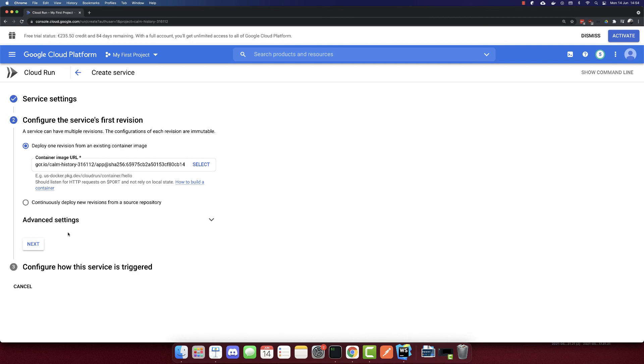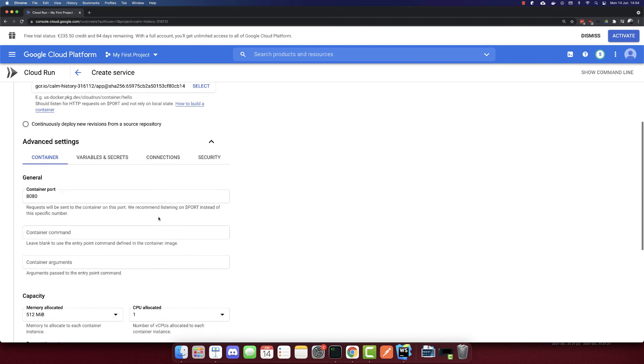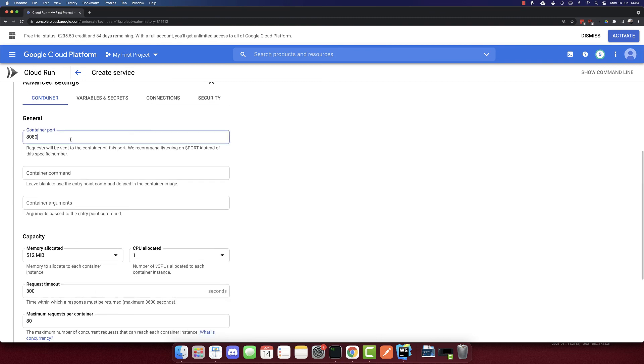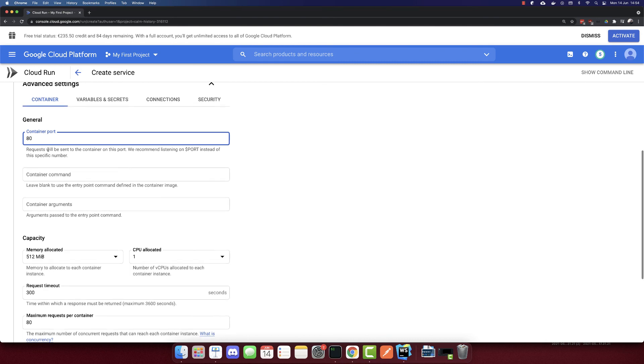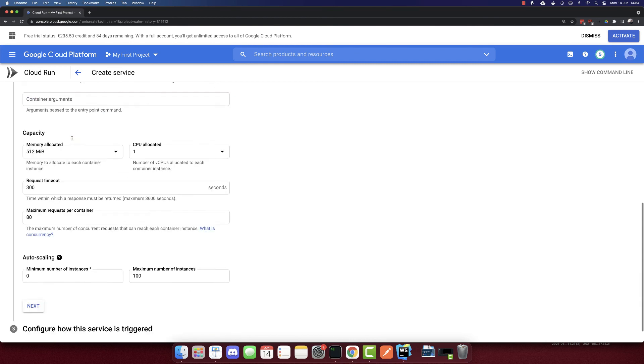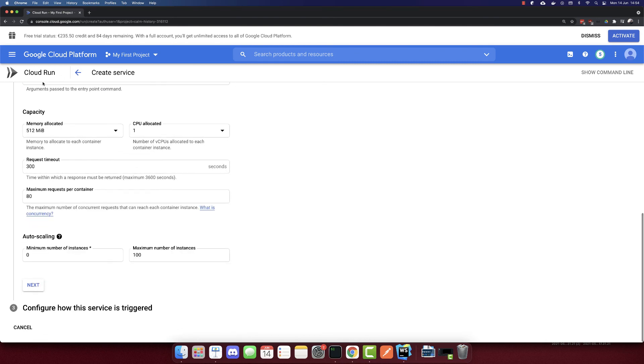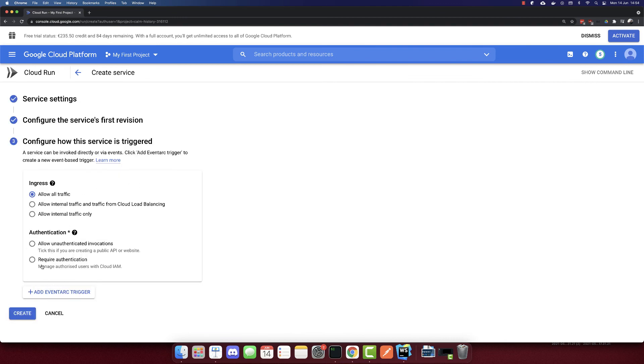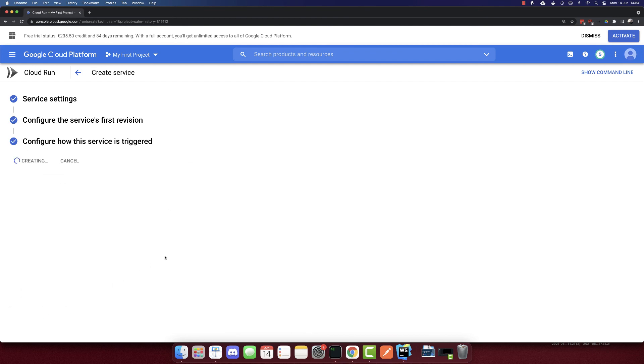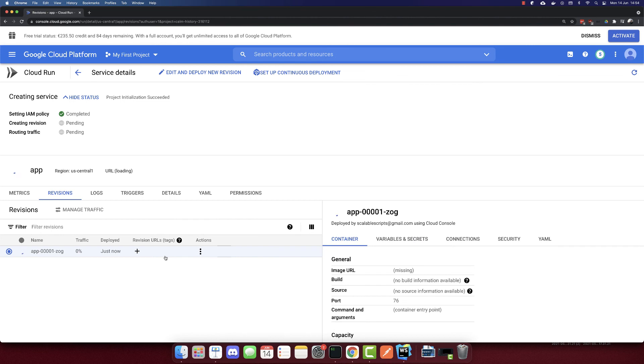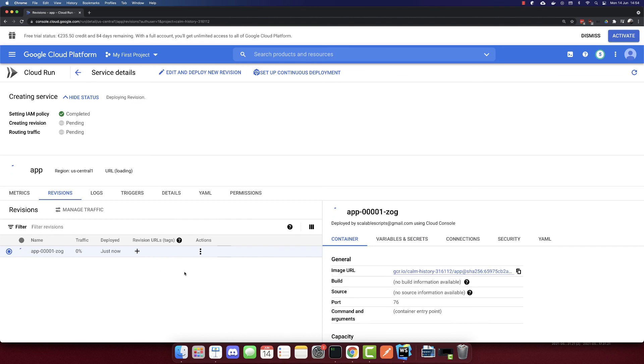This was our container. We can add some advanced settings here like variables, secrets, etc., but the only thing that we will change is the port. Our container port is 80, so I'll put 80 here. We don't need to change anything else there. Next. We need to allow unauthenticated invocations, so this is public. That's it. Let's create this. Let's wait till it's completed. It should be fast.